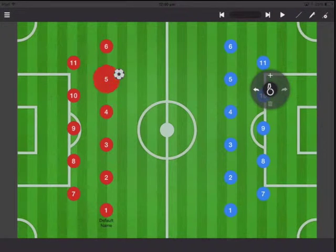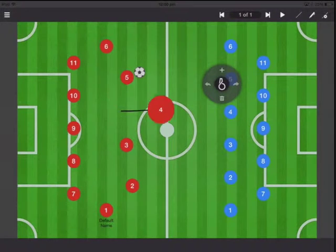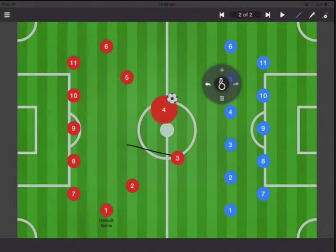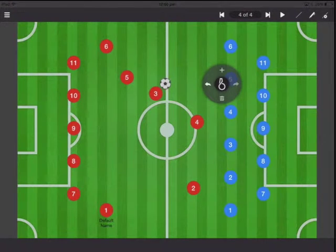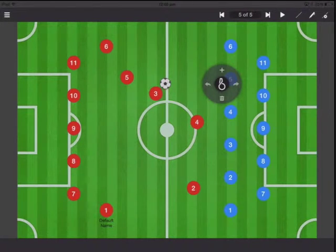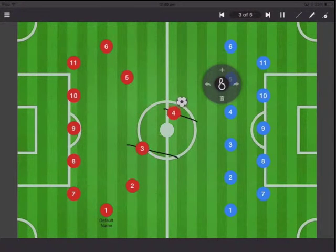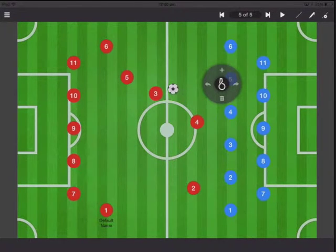Let's say you want to create an animation. You can just move the players into place, tap the plus button, move your players, move your ball. You can move multiple people at the same time and then just tap the plus button. At the top you're going to see five out of five — that's the step number. Everything is broken down into a series of steps. Now if I press play it's going to do what I just created. Every time you move, press the plus and it's going to take a snapshot of the location of the players.